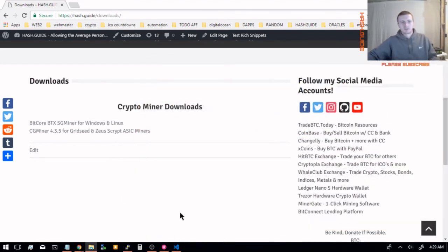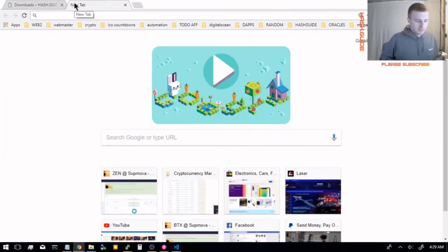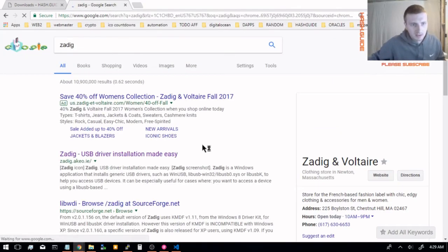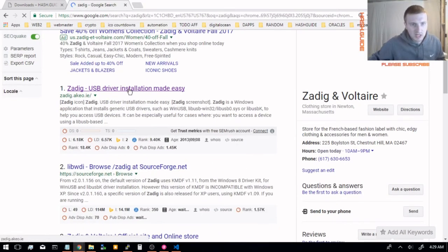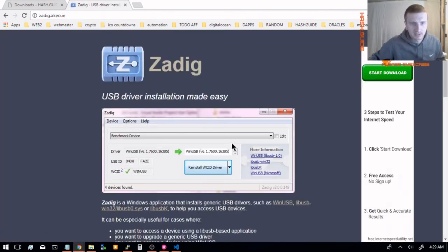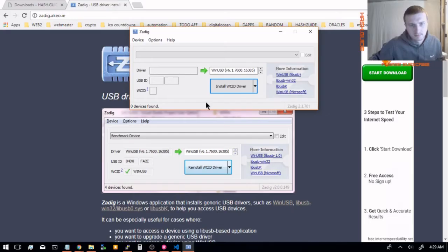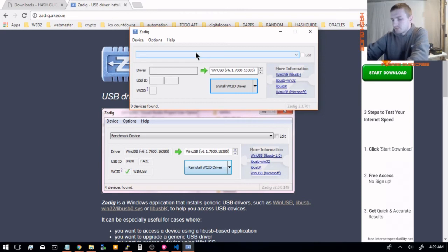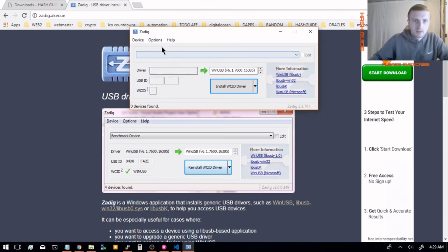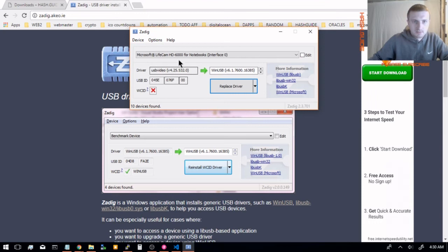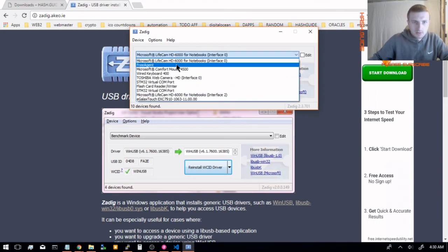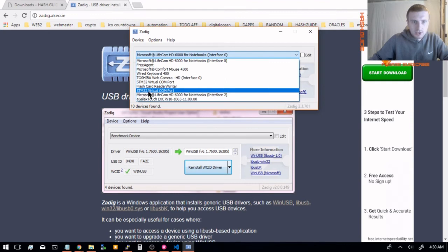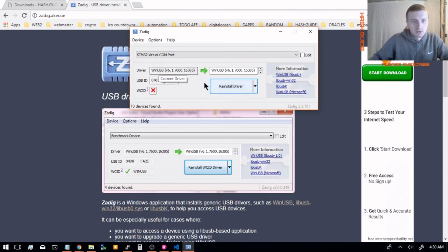You can get the miners here. To install the drivers for Windows you need a program called Zadig - it's USB driver installation. You search on Google and this is the program right here. What you need to do for this is you need to have your miners plugged in while you use this. So plug your miners in, and then go to Options, List All Devices, and then you click on the drop-down box and then you go STM32 Virtual COM Port. Click on that and the driver that you want is WinUSB. So if it says anything else in this box, click Reinstall Driver.